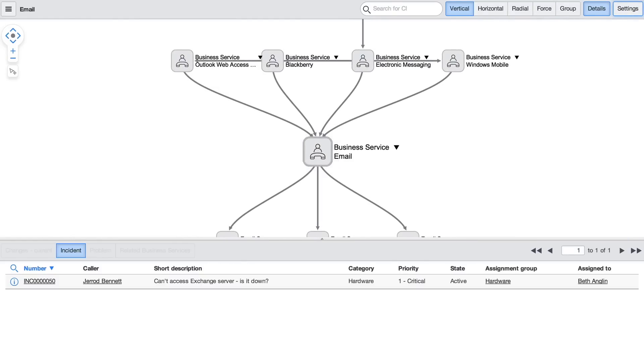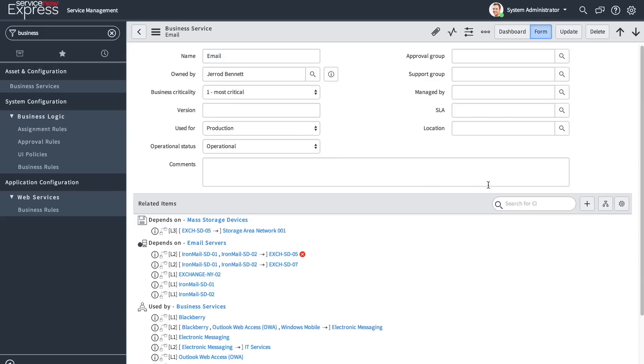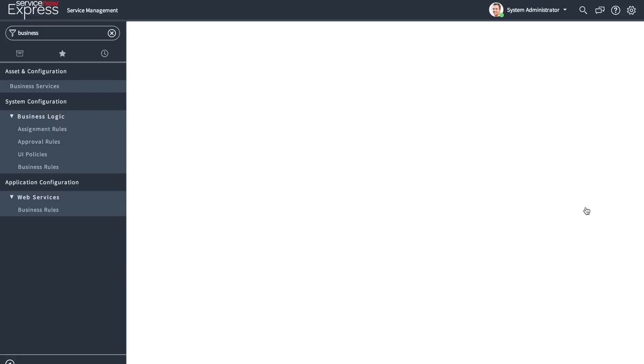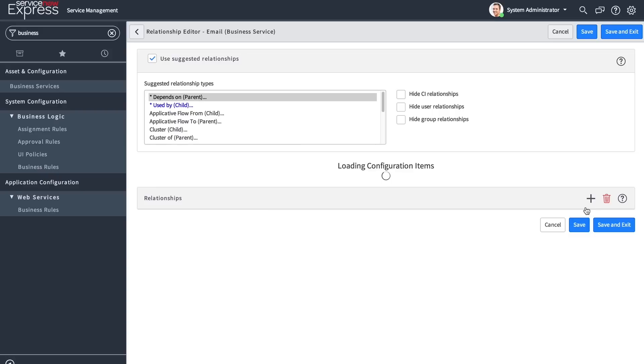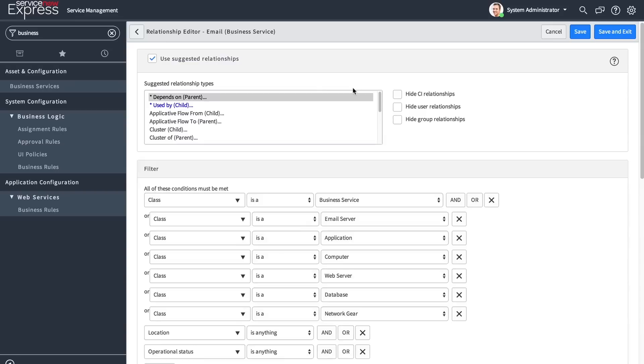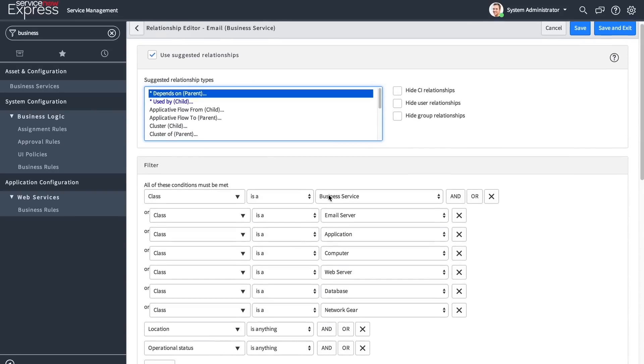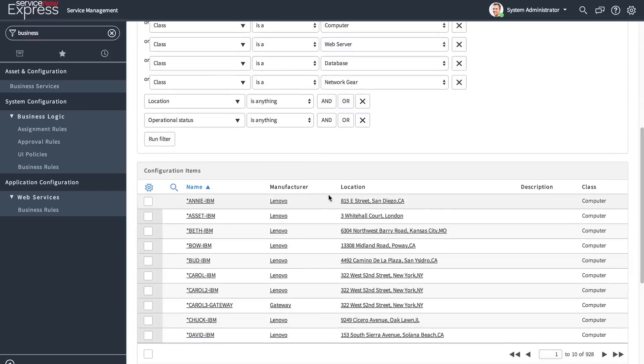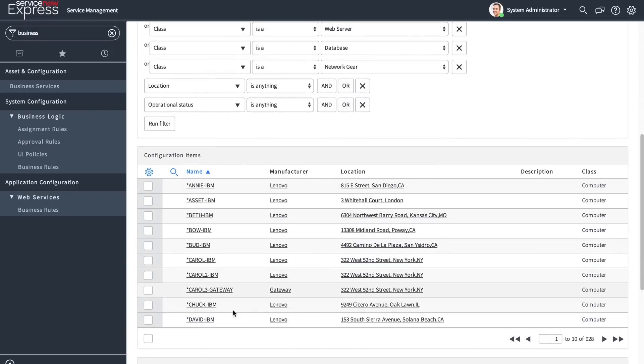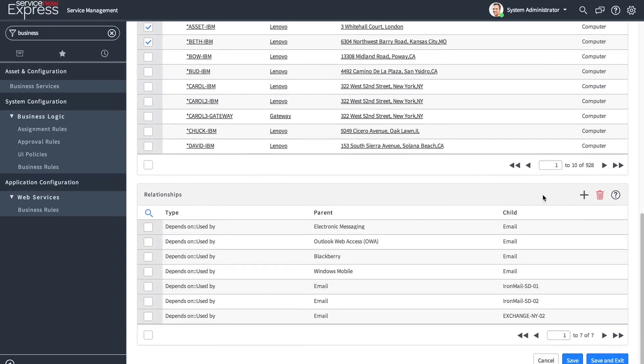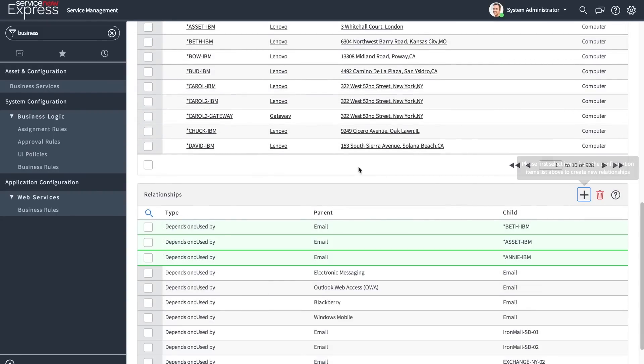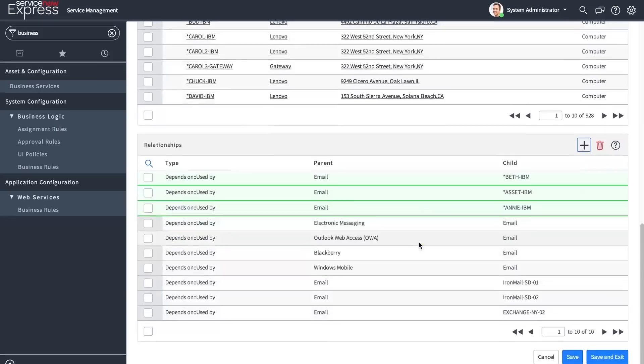Importantly, however, we can easily define new upstream and downstream relationships through a new CI relationship builder. The relationship builder will let you pick not only suggested relationships, but you can toggle this off to pick any relationships between two different CIs. After you choose a selected relationship type, you can apply a filter to see just a subset of CIs that are available. By simply checking the CIs you want to apply this relationship to, and pressing the plus, you'll be able to immediately create those relationships between those assets.